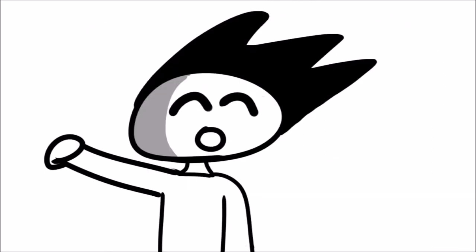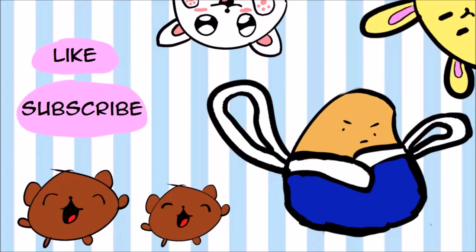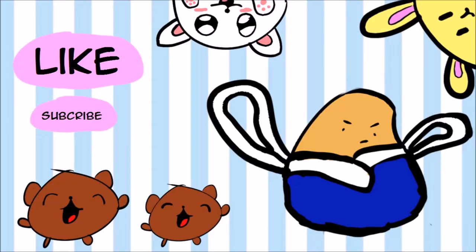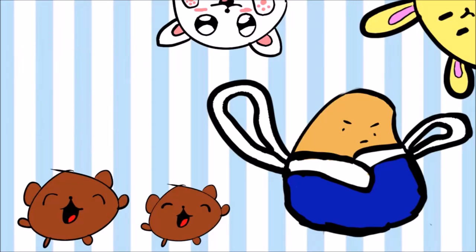Thanks for watching. Subscribe and leave a like. Bye!